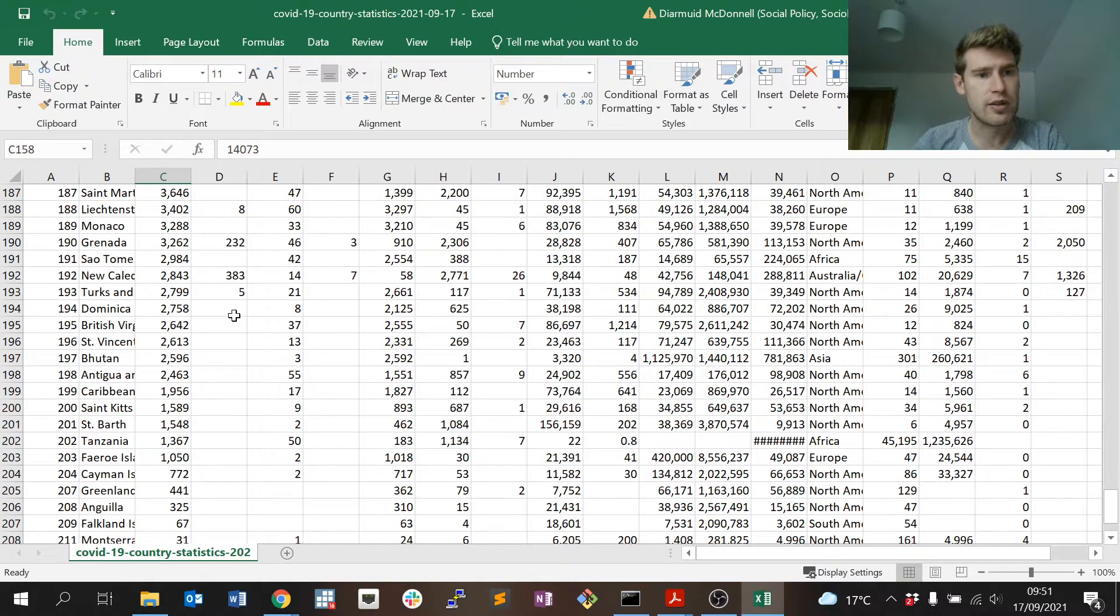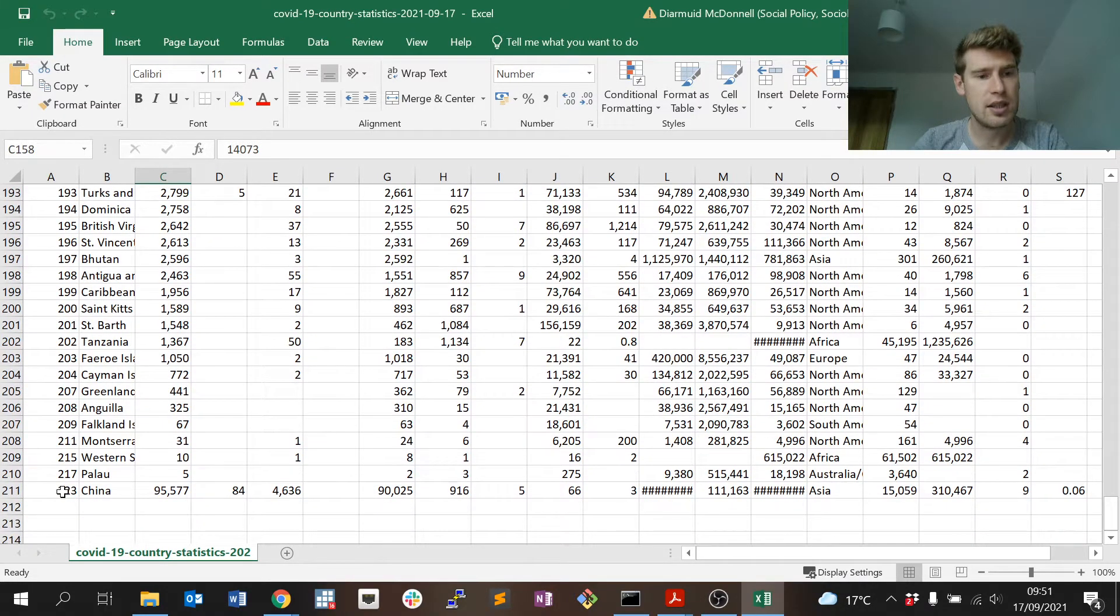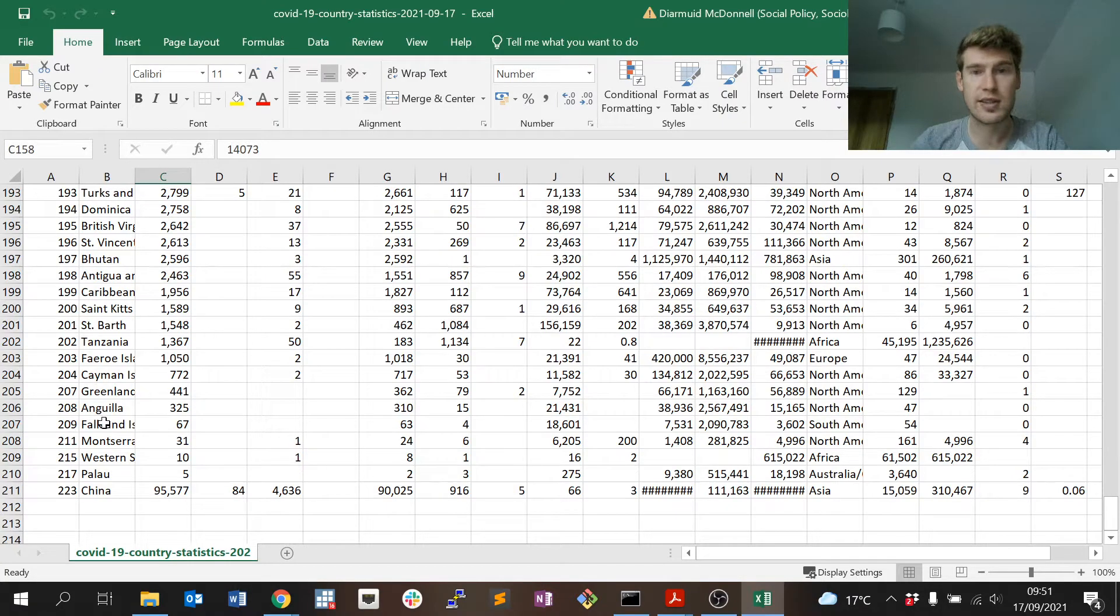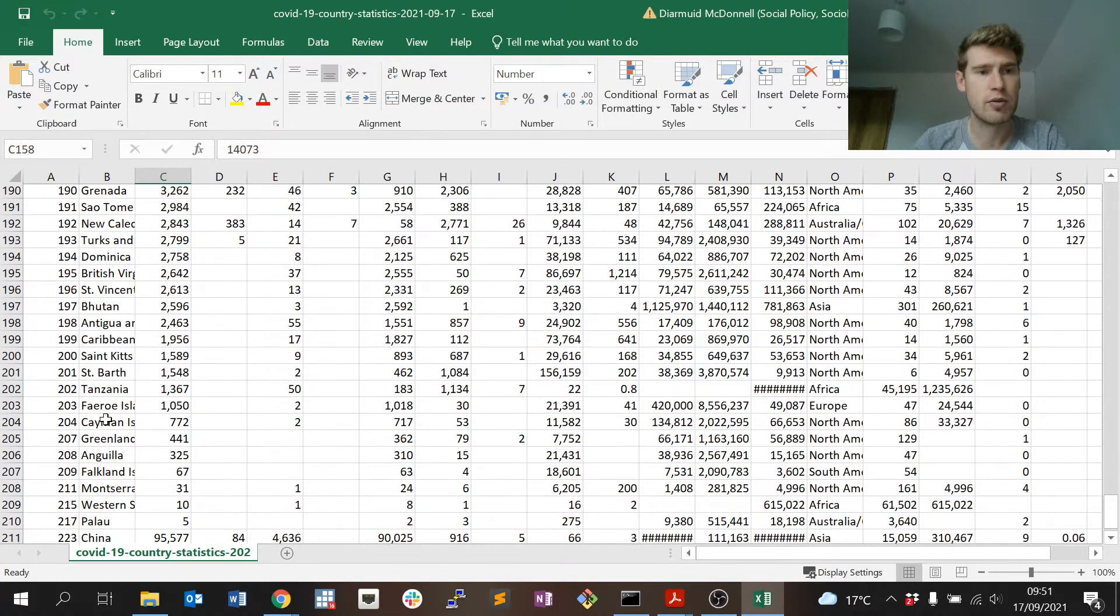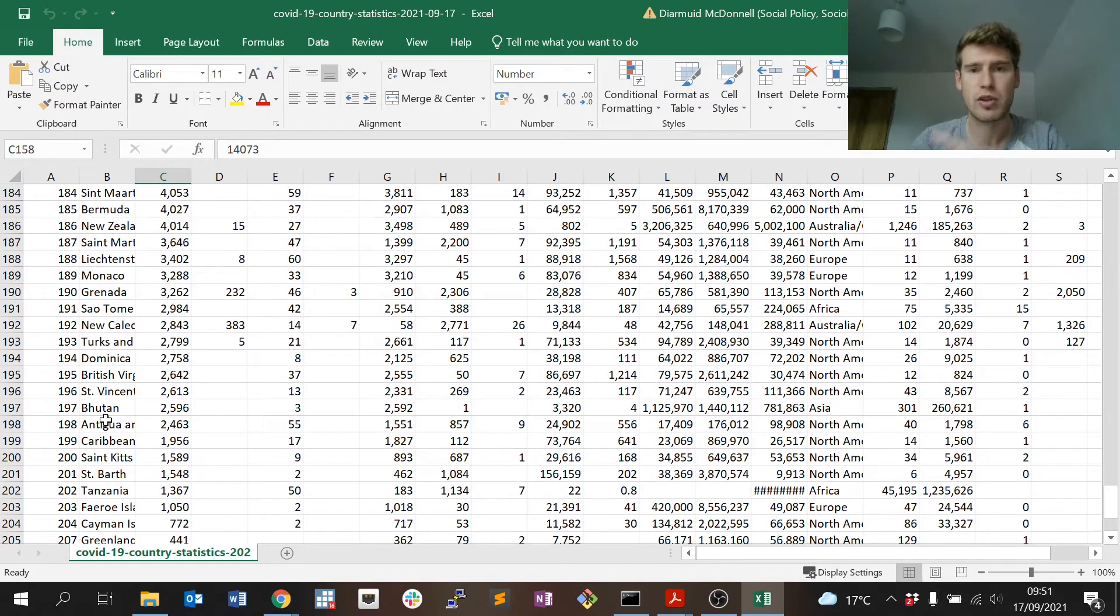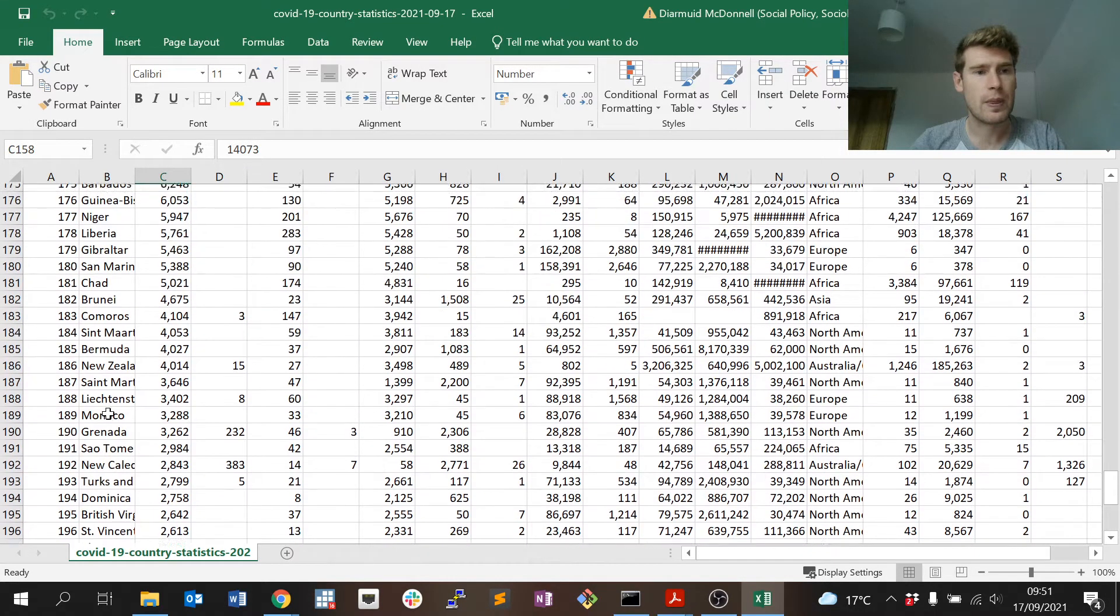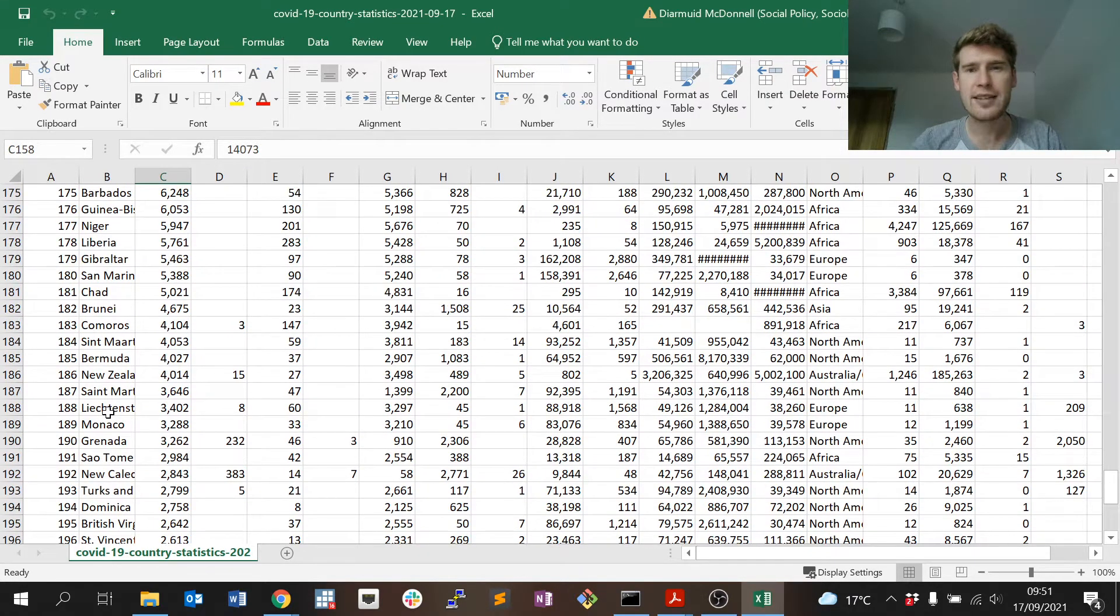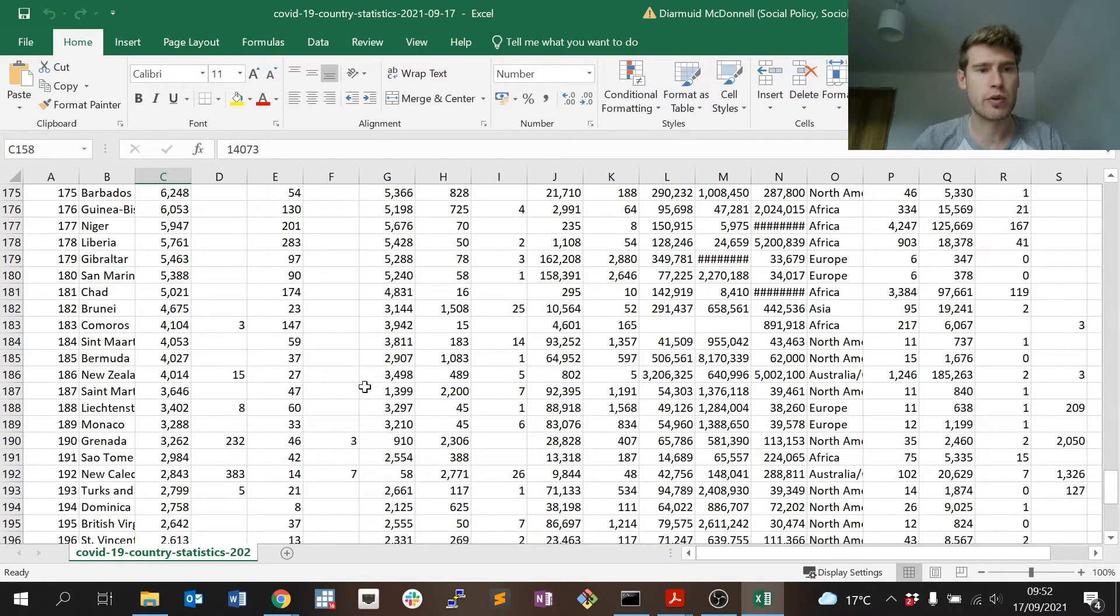Those rows again, as I said, refer to some of the cruise ships or some of the entities or regions that are not countries but coronavirus statistics were reported for.